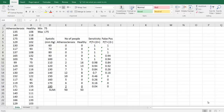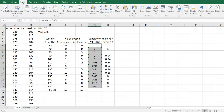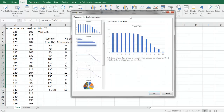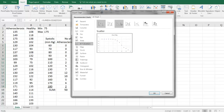Now that we have calculated sensitivity and false positive probability at each systolic blood pressure level, I am going to make the receiver operator curve. Go to the Insert tab, highlight our values, click Charts, and choose X-Y Scatter Plot. We want the option that connects the dots with a line.